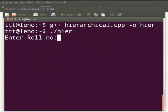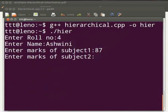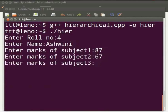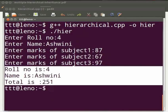Enter role number — I will give 4. Enter name — I will give Ashwini. Enter marks of subject 1 — I will give 87. Subject 2 as 67, and subject 3 as 97. The output is displayed: role number is 4, name is Ashwini, and total is 251.